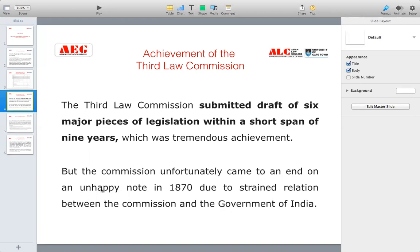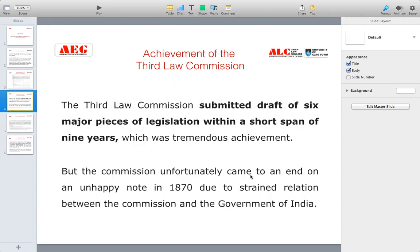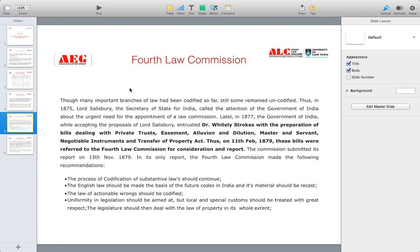Unfortunately, the commission came to an end on an unhappy note in 1870 due to strained relations between the commission and the Government of India. The commission had questioned and objected to the Government of India about why the section on the law of specific performance was included in the Contract Bill. These major differences between the government and the commission led to the commission ending in 1870. After this, another commission came during the British era — the fourth law commission.